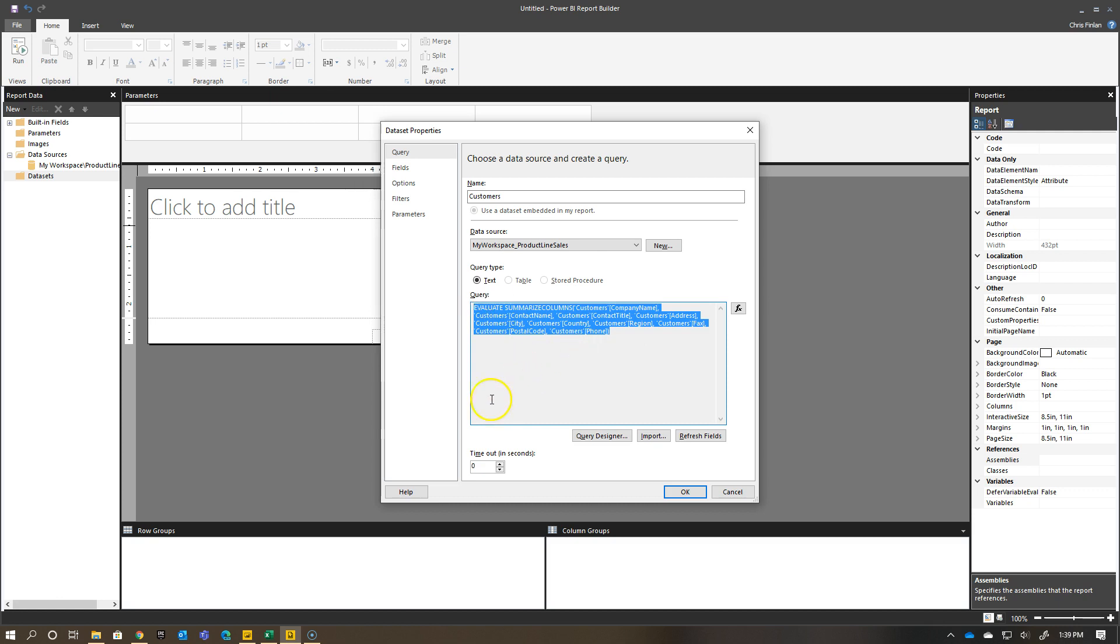It's in text form already. So at this point, I could go and add a table to my paginated report and move from there. But I'm going to do something a little bit different here.